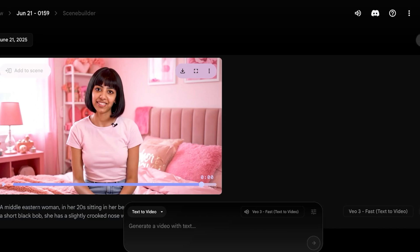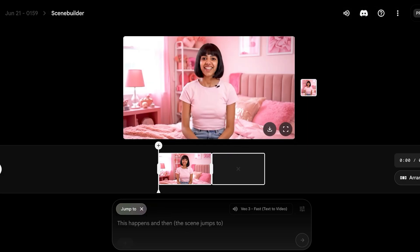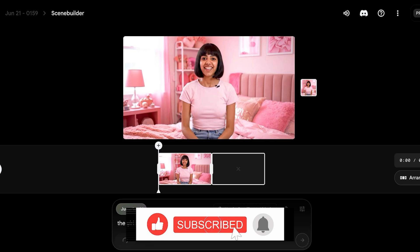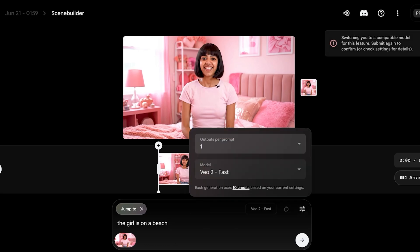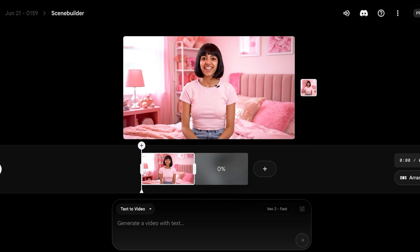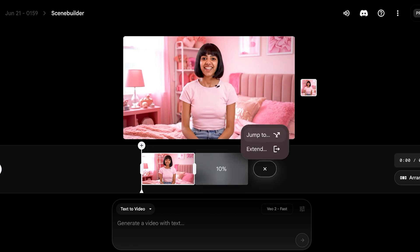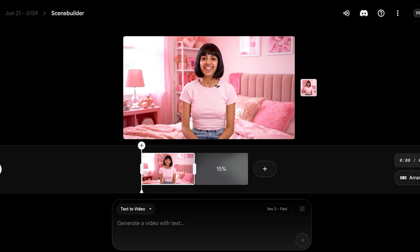Instead of adding to your scene, you can click 'Jump to' — for example, 'the girl is on a beach' — and it will jump into the next scene using the same model. If you want to build longer AI influencer videos, you can click 'Extend' instead of jumping to a new scene. You can also arrange scenes in different formats. I only added 'she is on the beach' because I've defined the main character — the AI understands to consistently recreate her using 'she' as a reference.